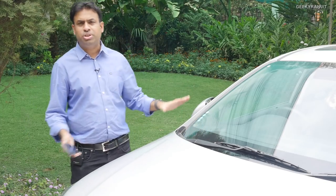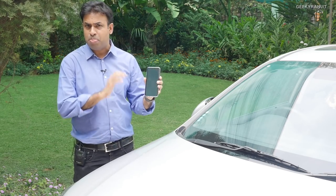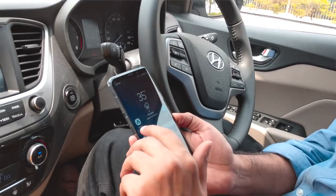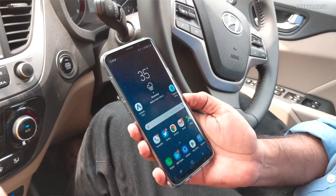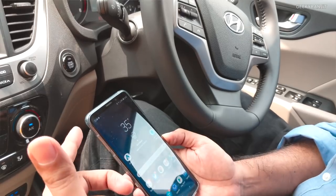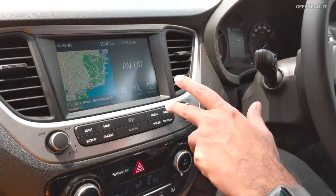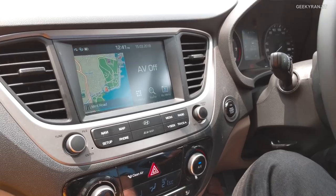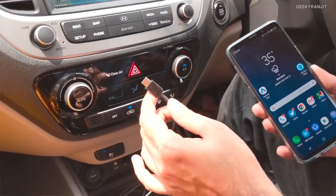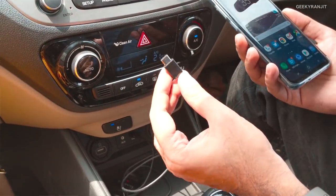Hi guys, this is Ranjit and as you can see, we are outdoors. I purchased a new car which actually supports both Android Auto as well as Apple CarPlay, and I have an Android smartphone. We're going to test out how well Android Auto actually works in India. You have to download the app known as Android Auto — it's a very small app — and for some car systems, you also have to enable that option. Once you have done that, connect it to your smartphone via the USB cable.